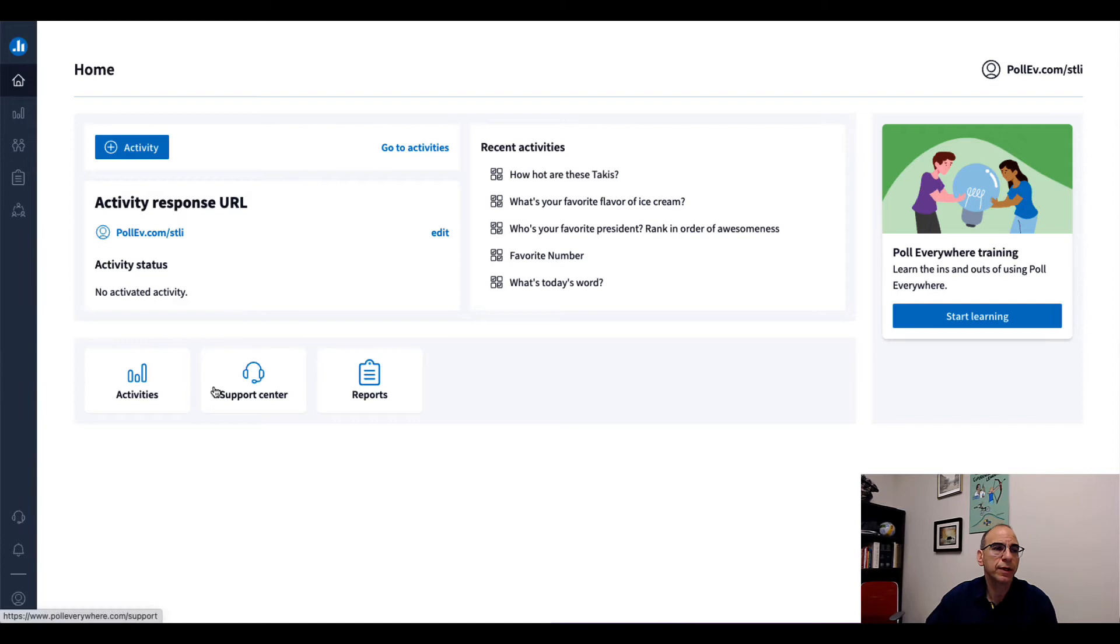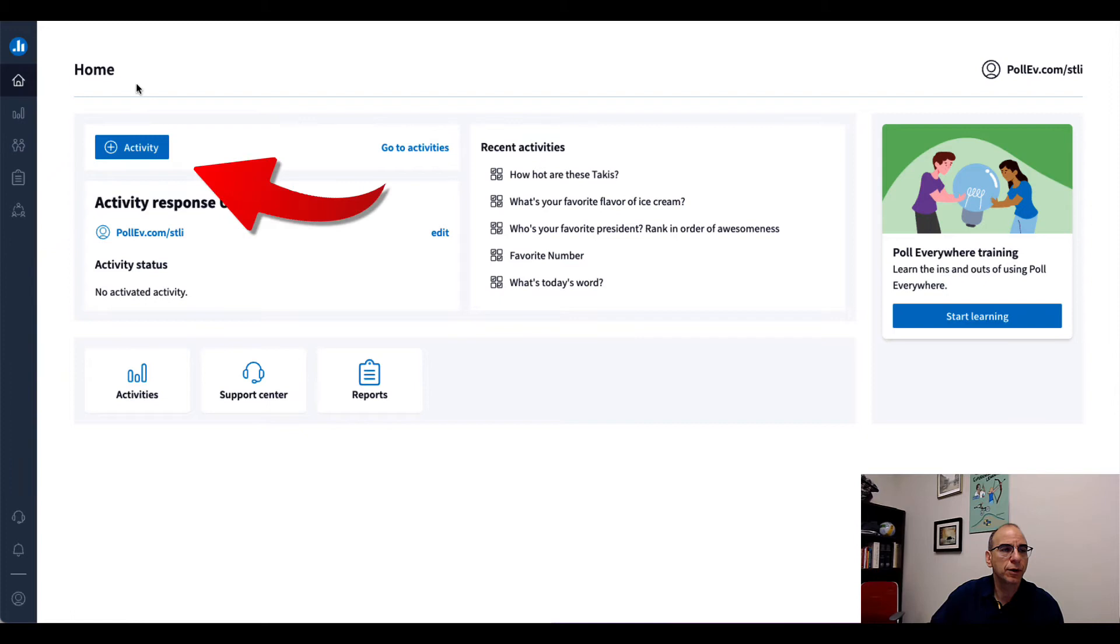Here's the dashboard. And to go ahead and create a question, super easy to create a question, I'm going to go ahead and click on plus activity.